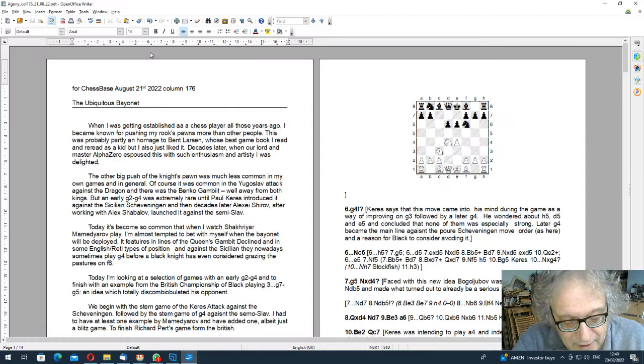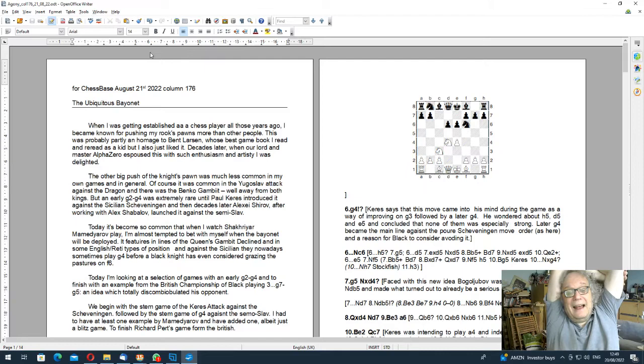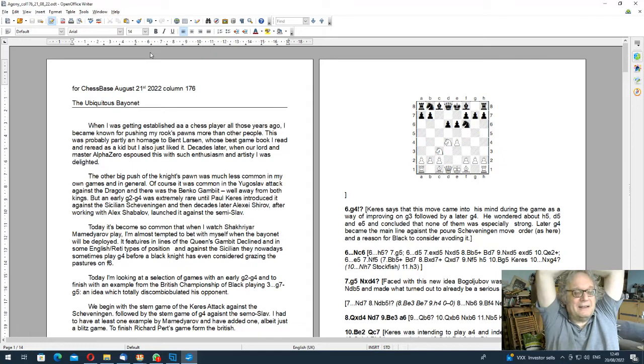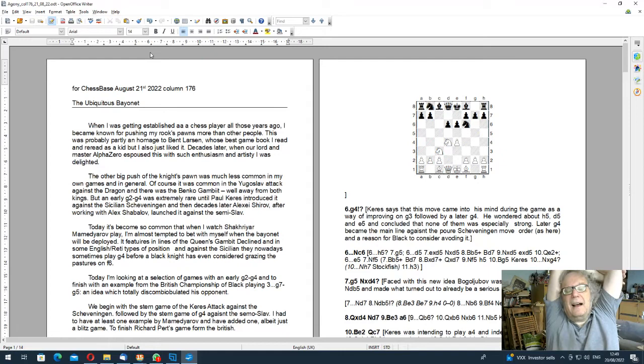So I called this column the Ubiquitous Bayonet. And I started off by saying that when I was a kid, many years ago now, and getting established as a chess player, people knew that I liked pushing my rook's pawns. I really liked it. And this is partly perhaps an homage to Bent Larsen, because I read and re-read one of his best game books many times. And he loved pushing his rook's pawns. And I liked it as well.